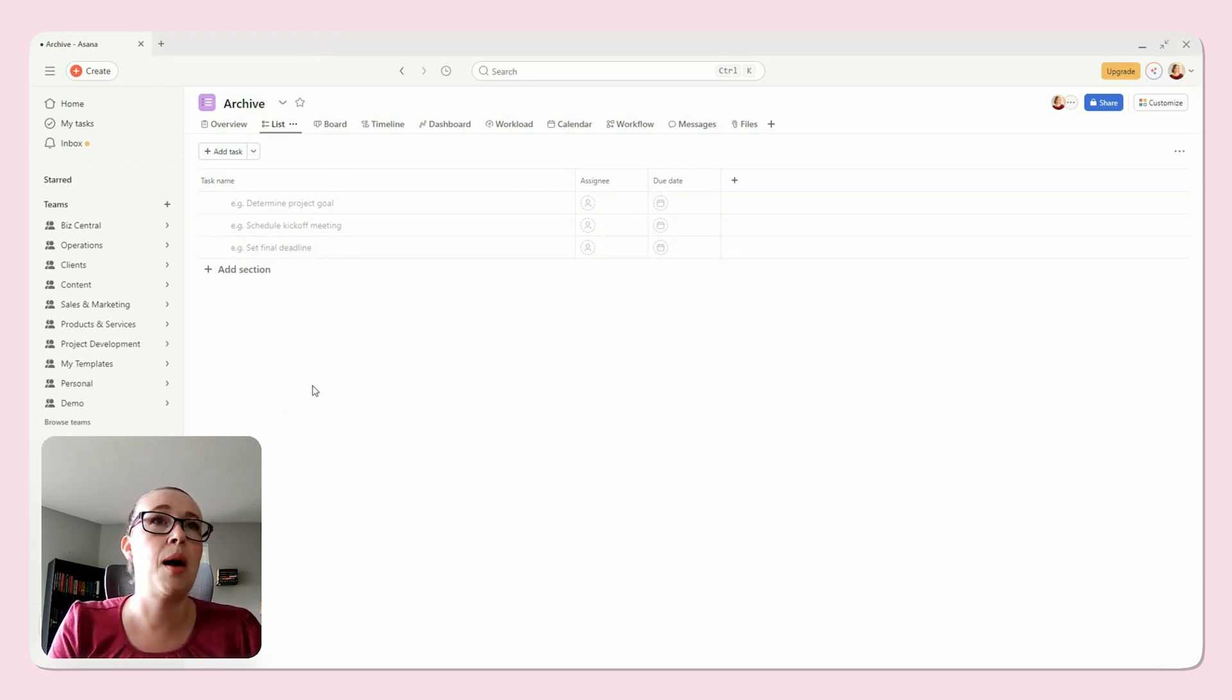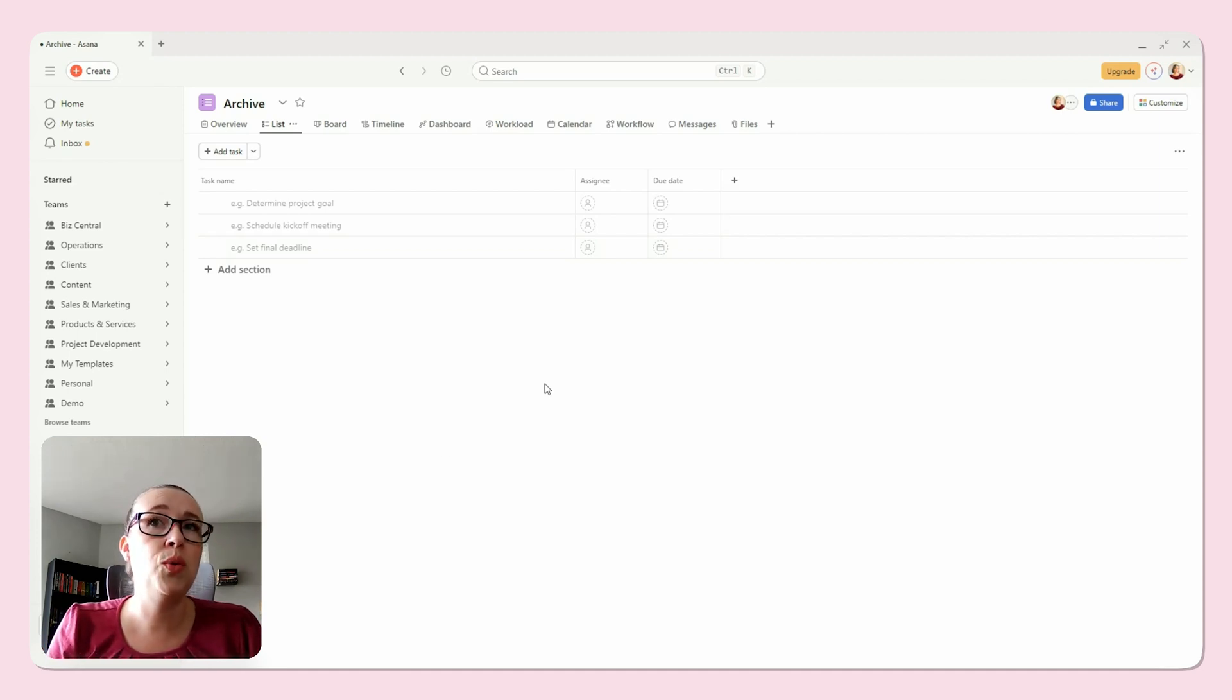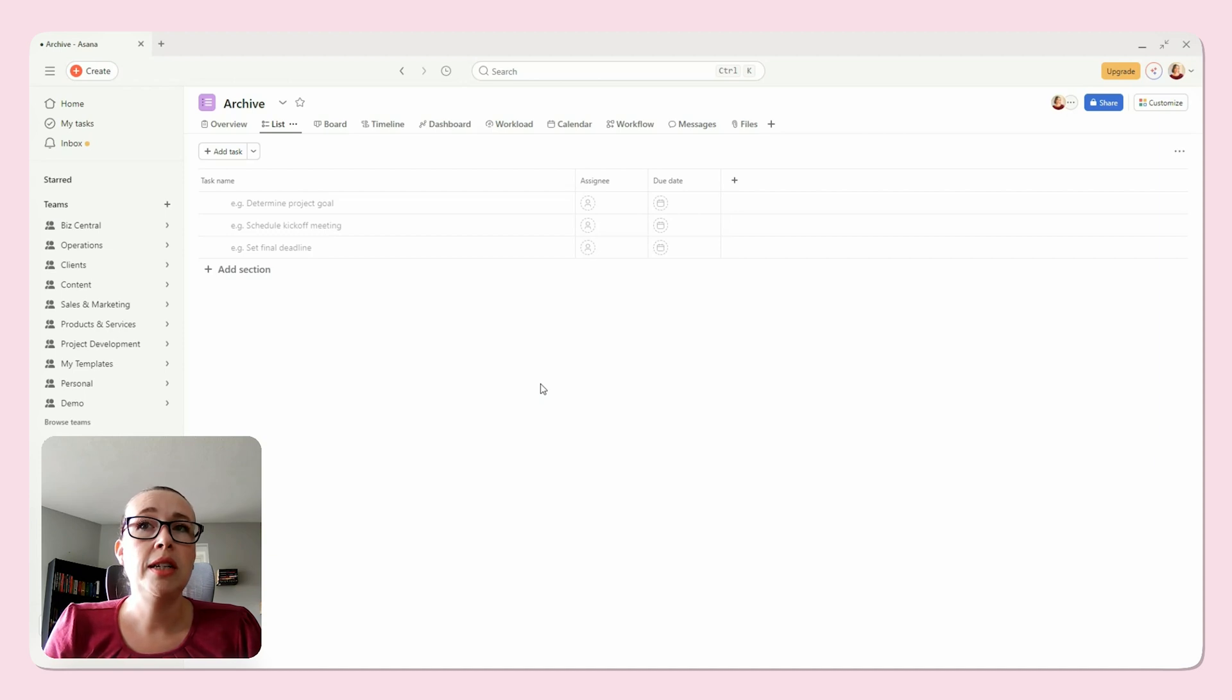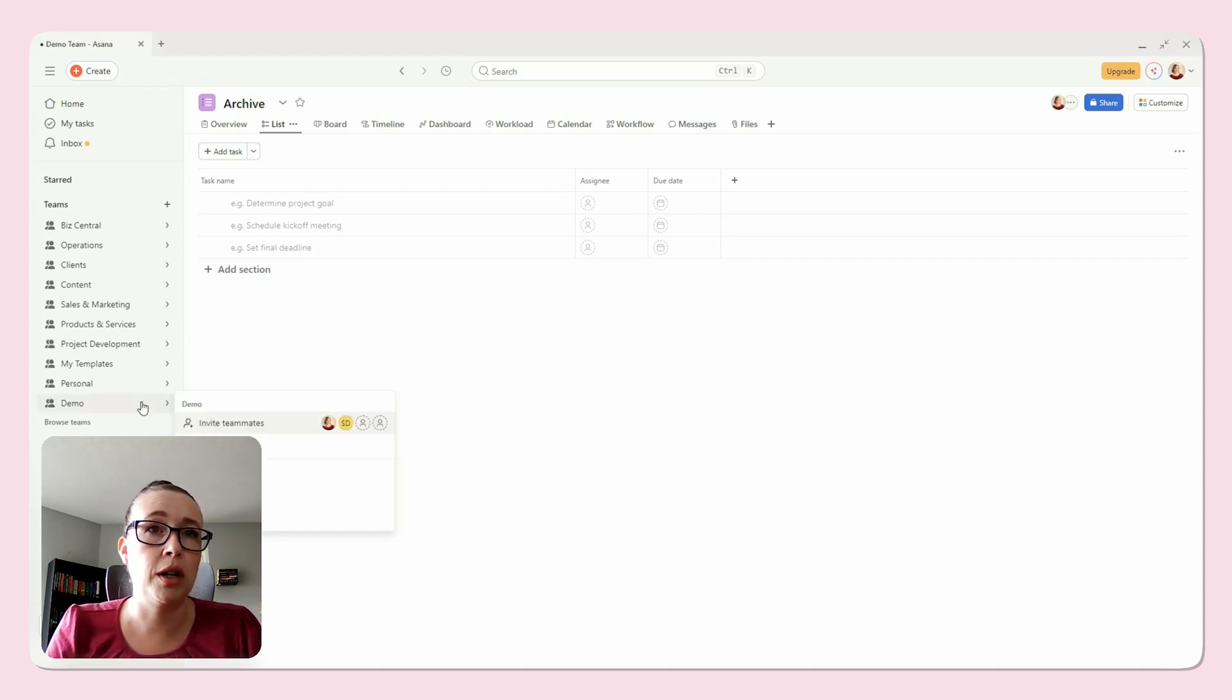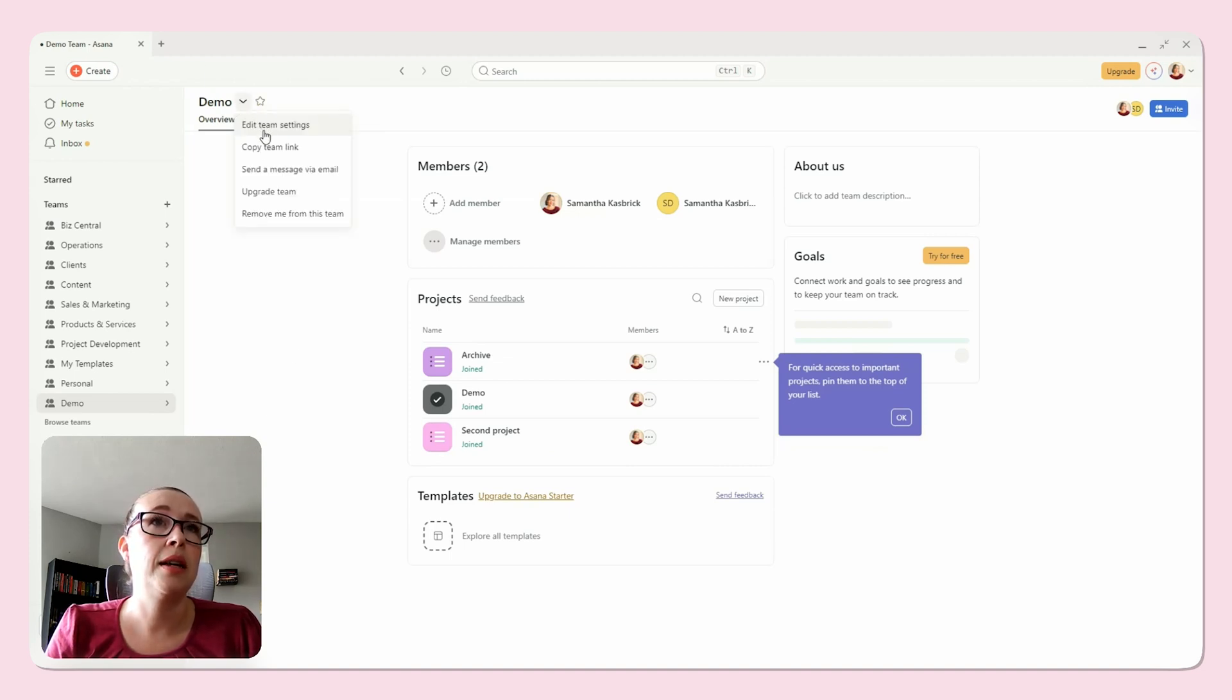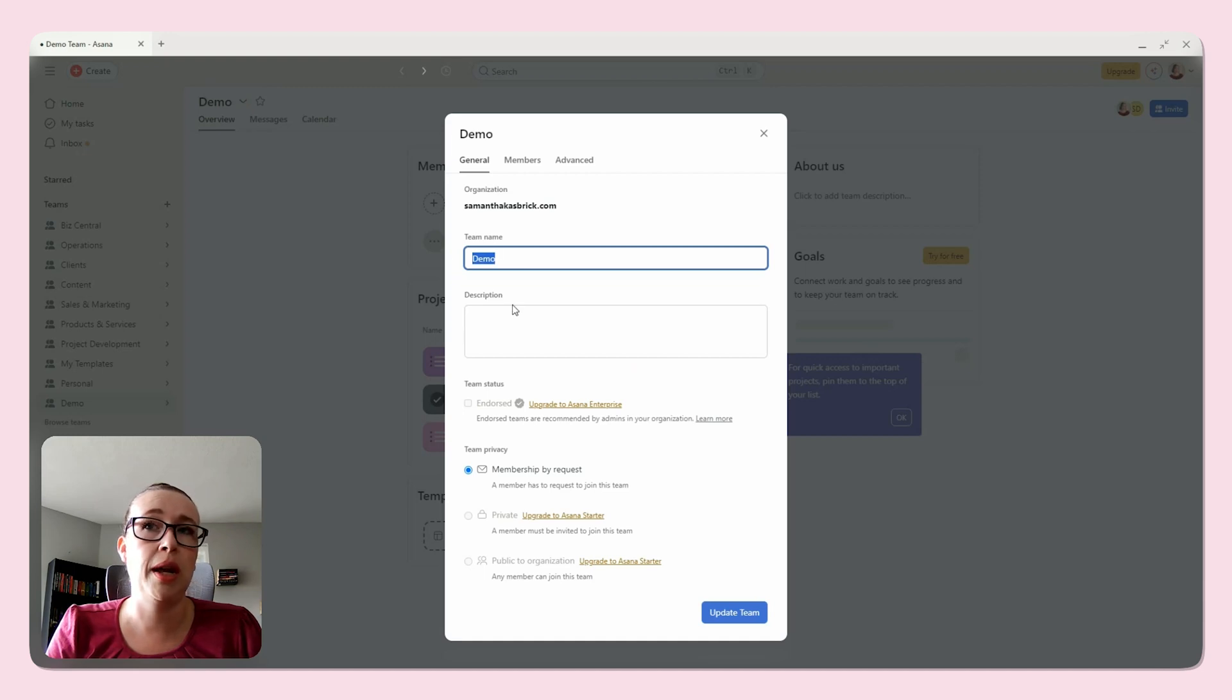As for teams, while you can't archive them, you can rename and repurpose them. For instance, if you have a team that's no longer active, you can rename it something like old projects. In your team here, you can click this dropdown and edit team settings, and here you can change your team name.